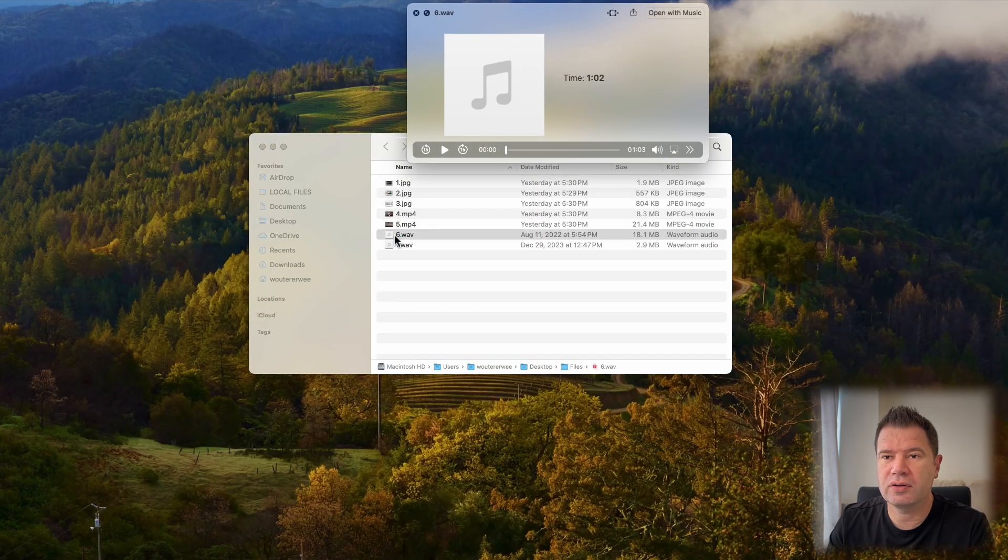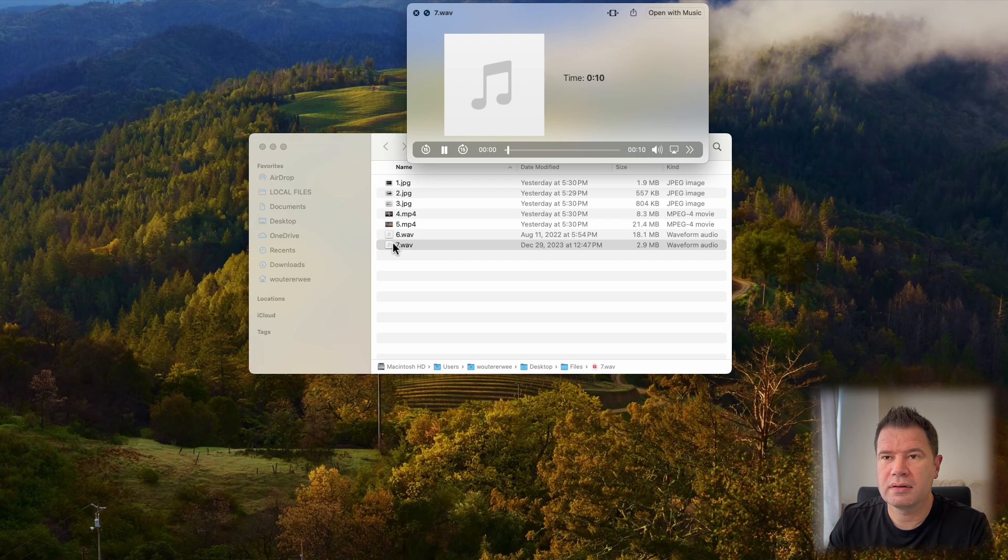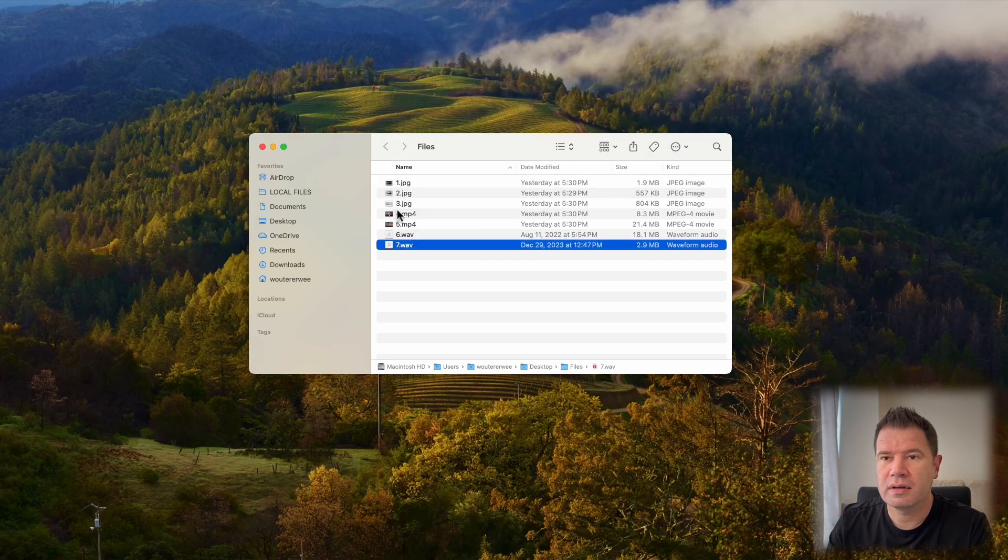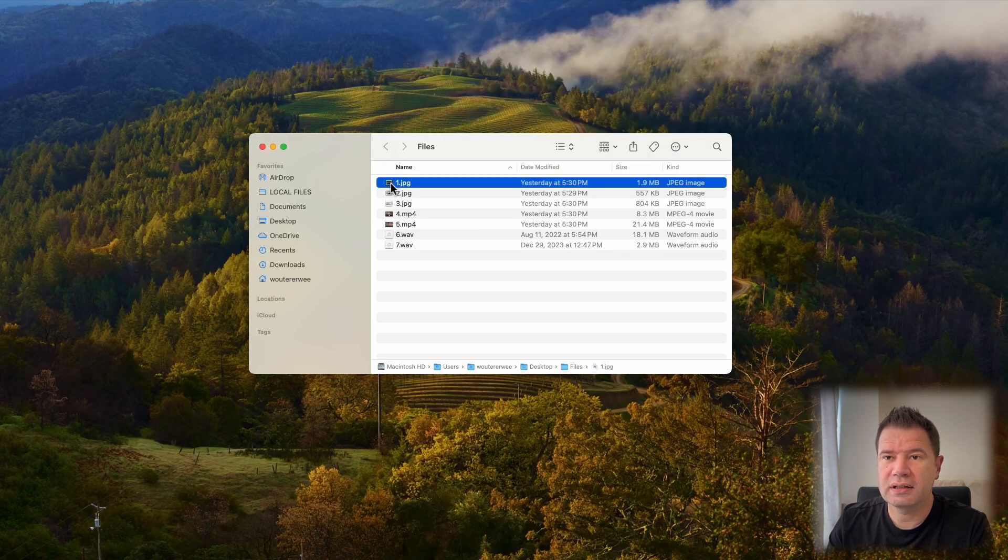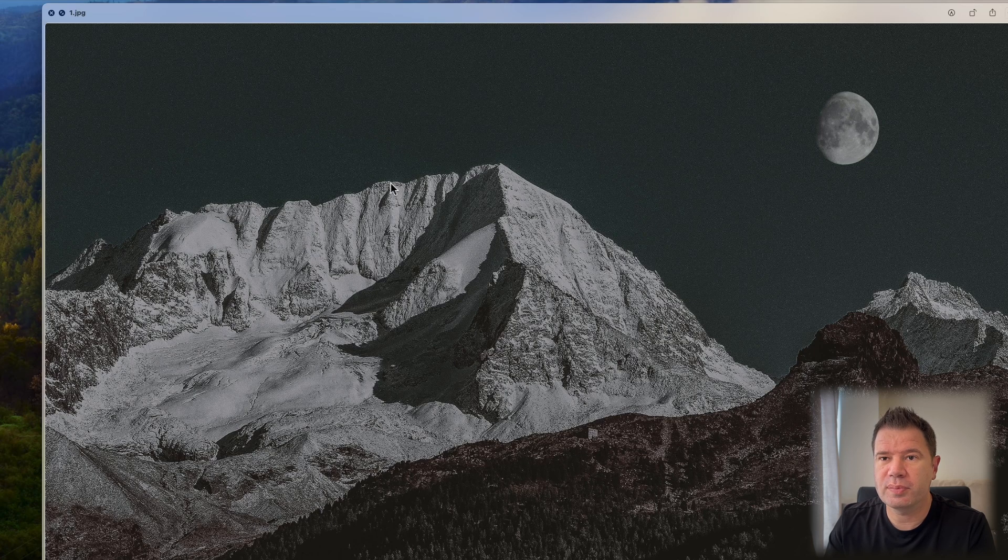even audio files. Another cool trick is if you actually just press spacebar once, it'll open the file and it'll stay open.